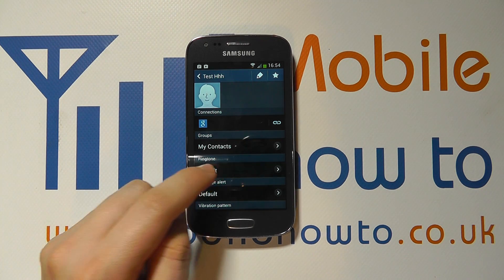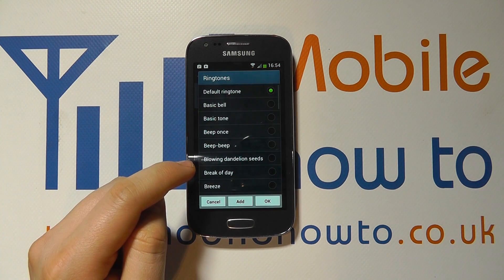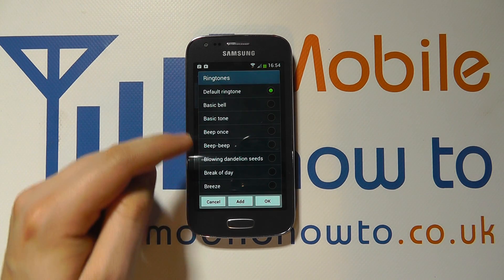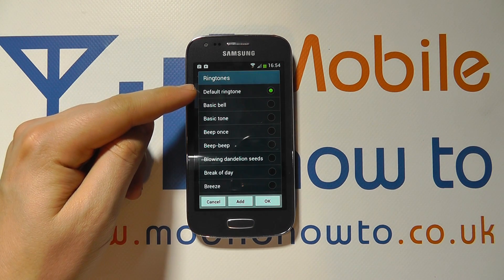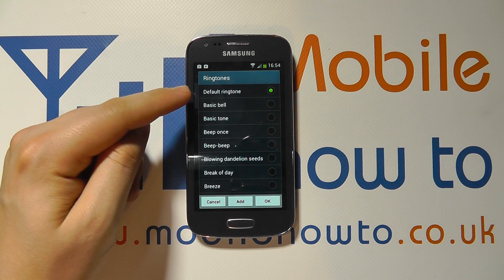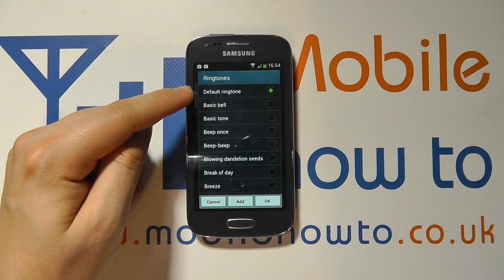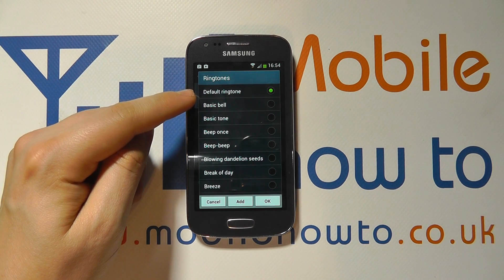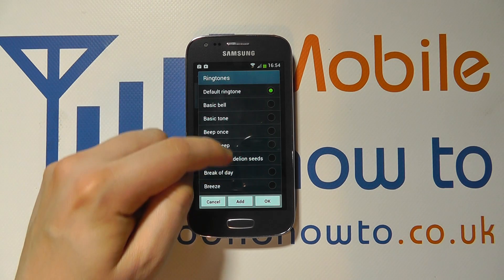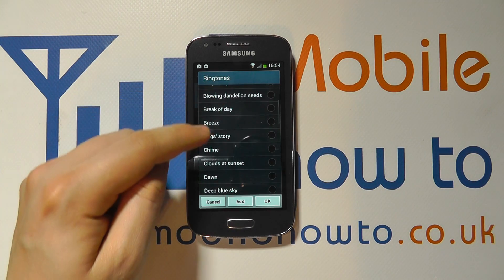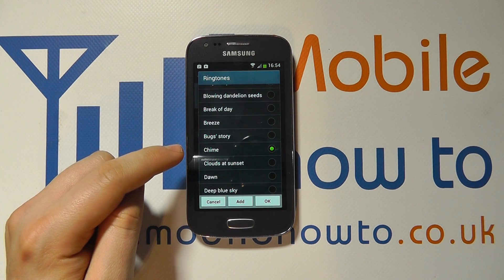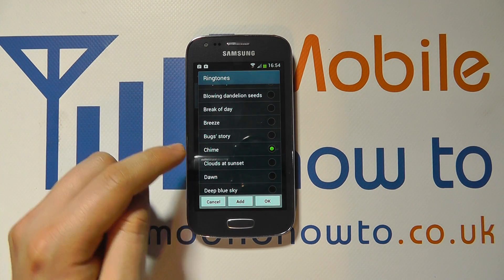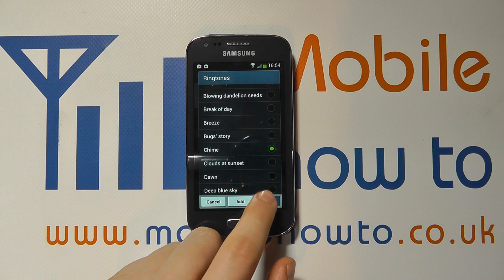So if we press on that, we then get a list of ringtones. It's currently set at default, which means it'd be the same ringtone as everybody else. We can then scroll through the list, select the ringtone we want, and then when we're happy, we click OK.